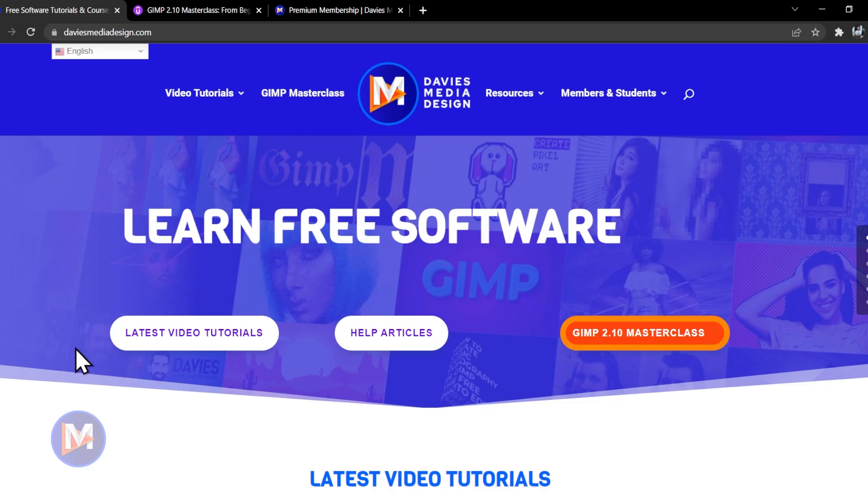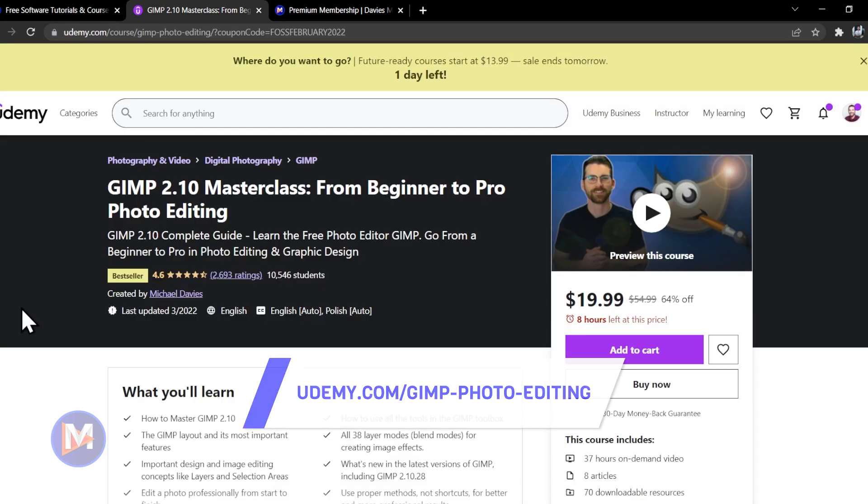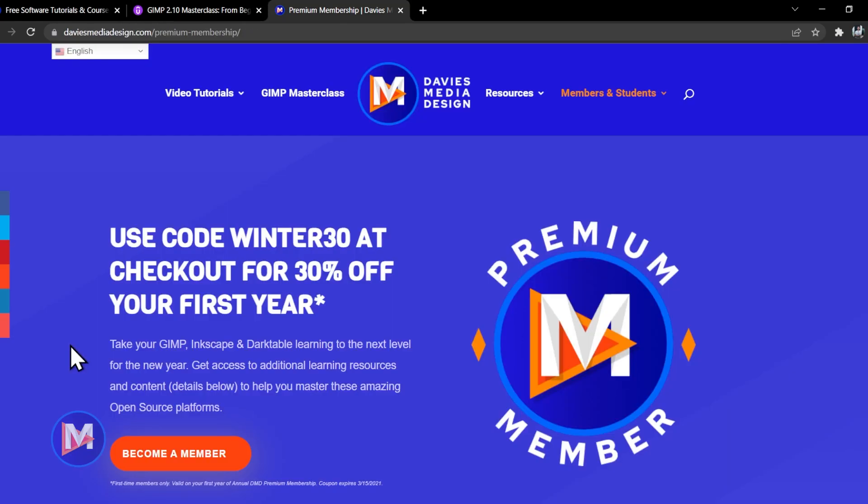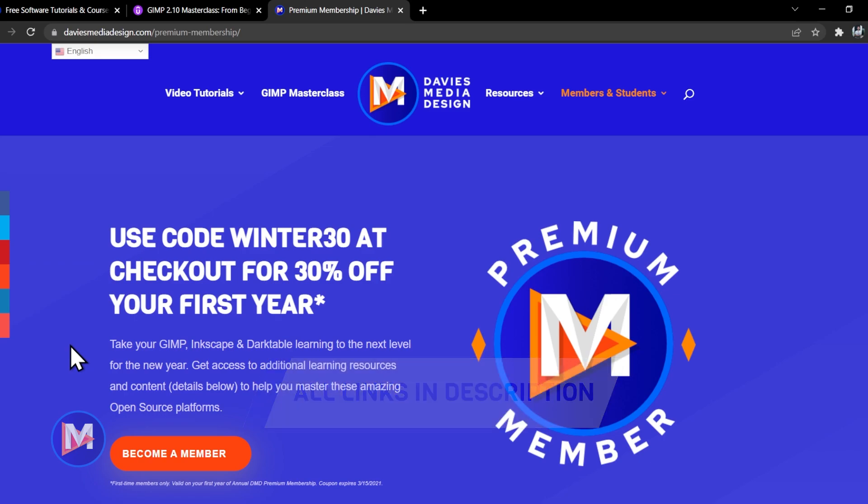Before we get into that, don't forget to check out my website at DaviesMediaDesign.com. You can enroll in my GIMP 2.10 Masterclass from Beginner to Pro Photo Editing on Udemy, and you can get more by becoming a DMD Premium member. I'll include a link to this as well as all the relevant links from this tutorial in the description.